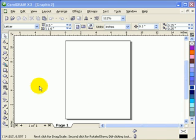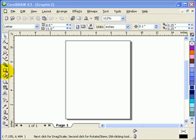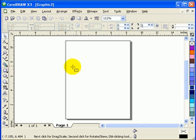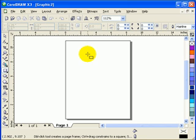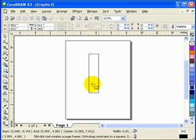This tutorial is about doing an illustration using CorelDRAW X3 and using the Artistic Media. First, I'm going to draw a pencil using the rectangular tool.